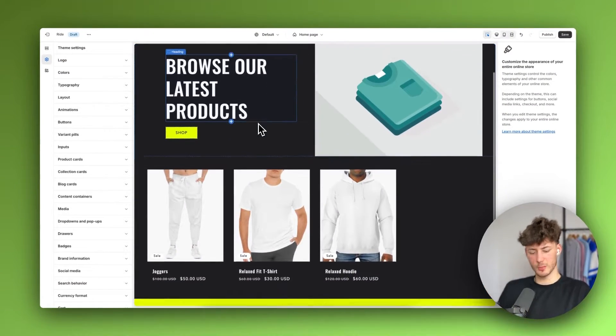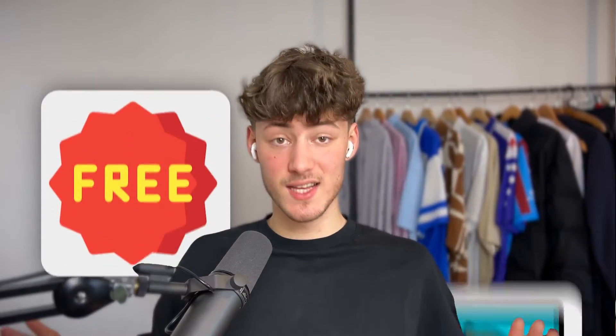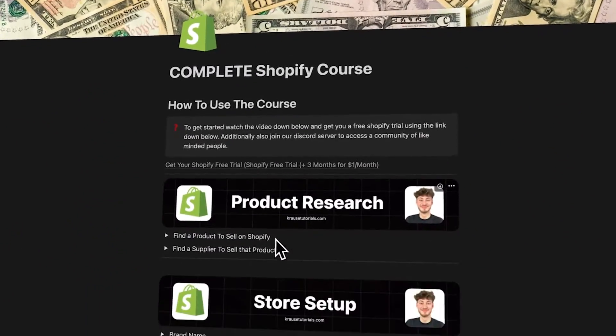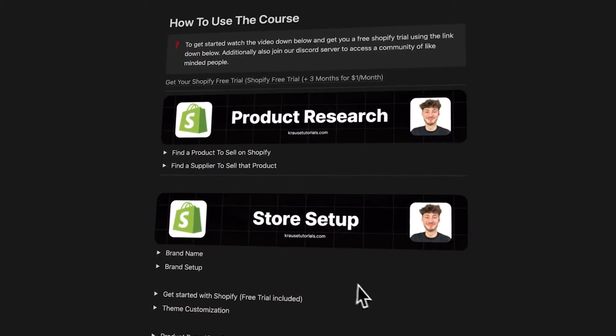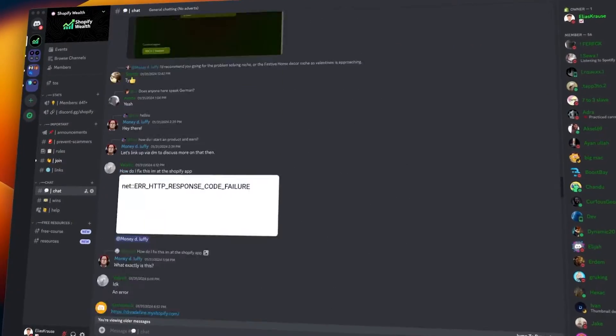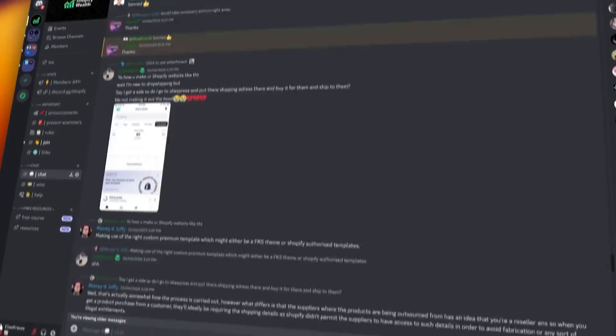By the way, you can right now get completely free access to my comprehensive Shopify beginner course by using the link down below. This will also grant you access to a community with hundreds of like-minded people so that you can grow together, so make sure to check that out if you want to.